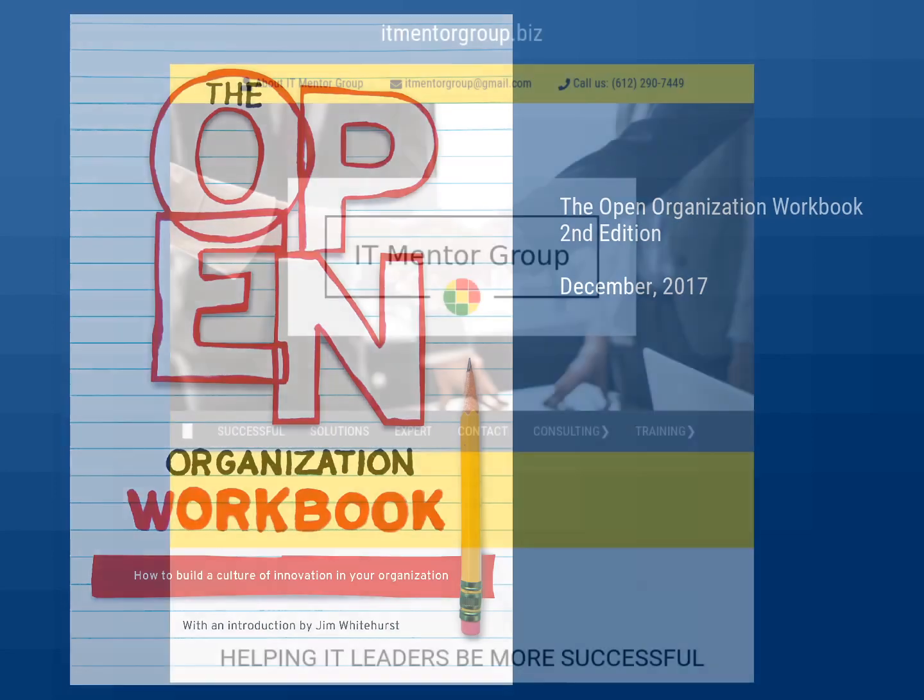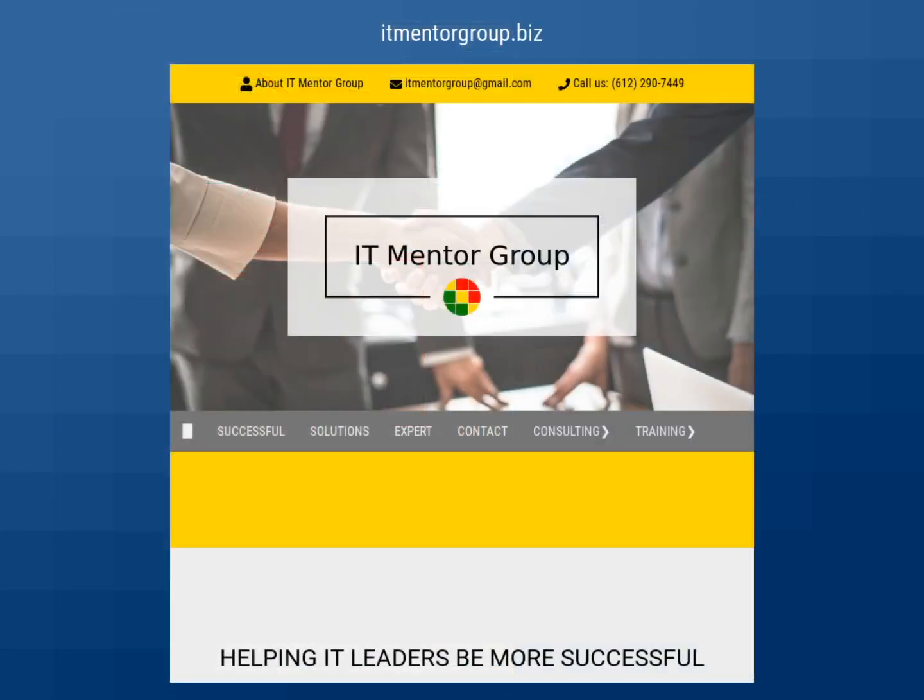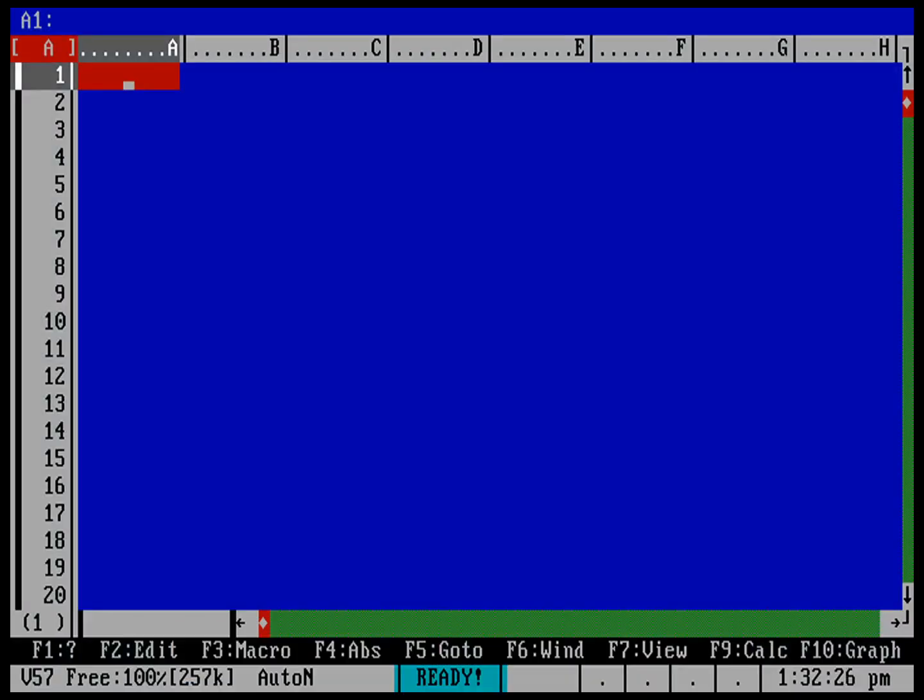I also teach an IT manager's program as part of my company, IT Mentor Group. There's the website there. Let's go ahead and start a simple work plan, and we can do this in As Easy As.